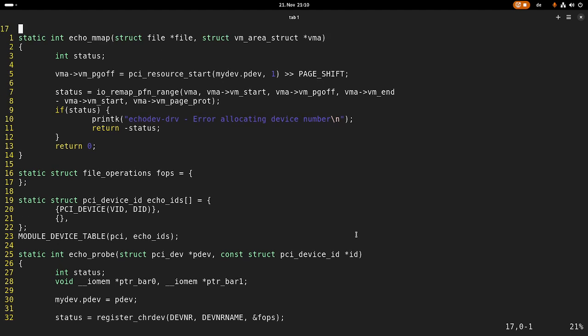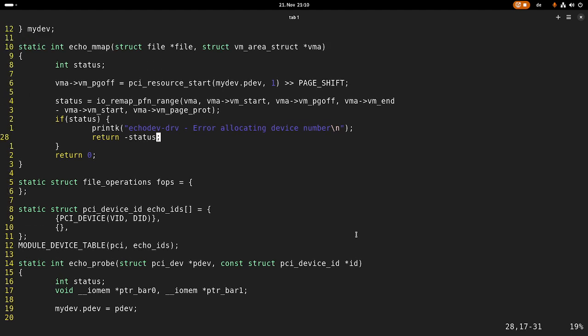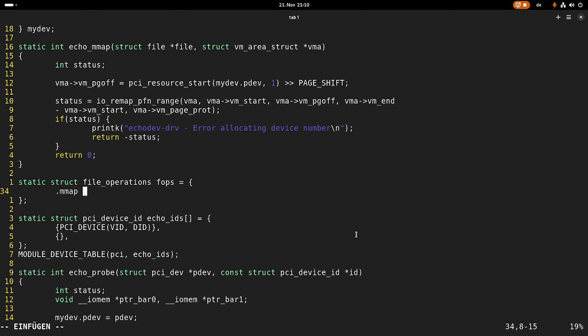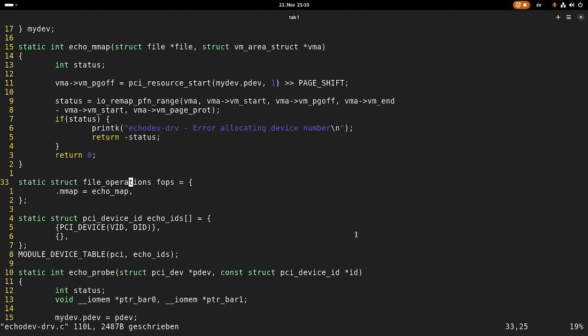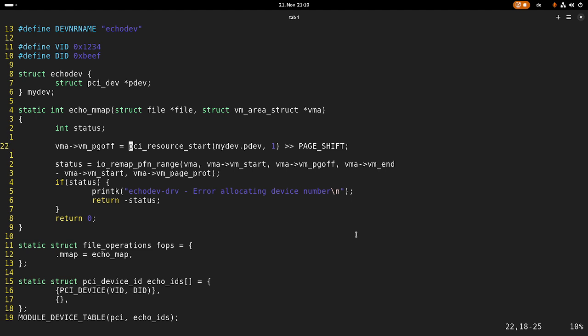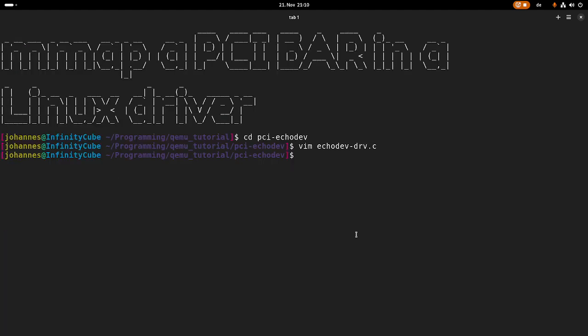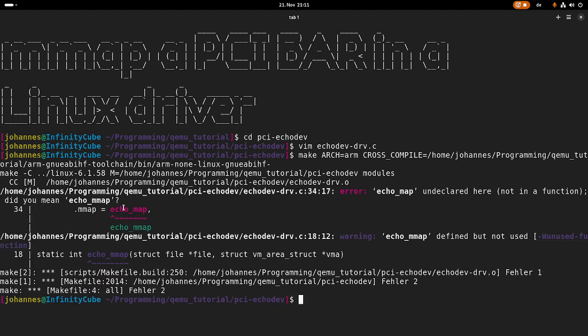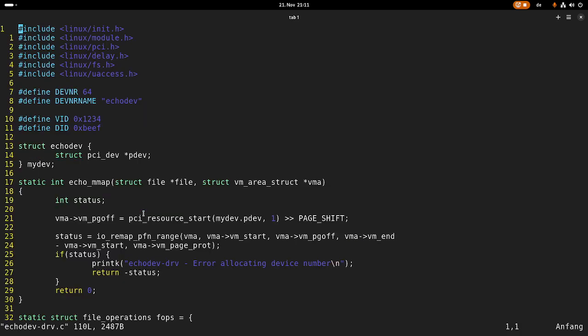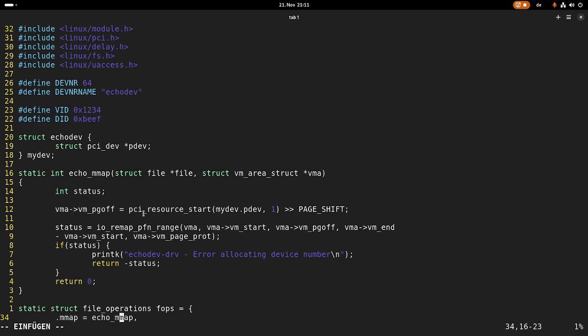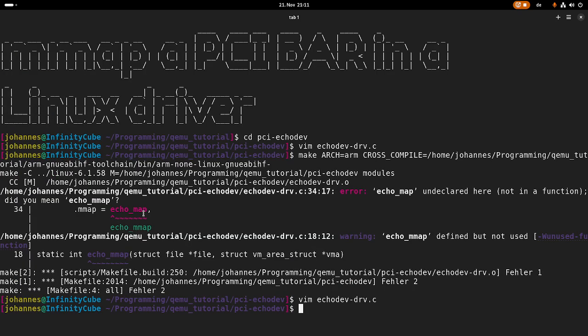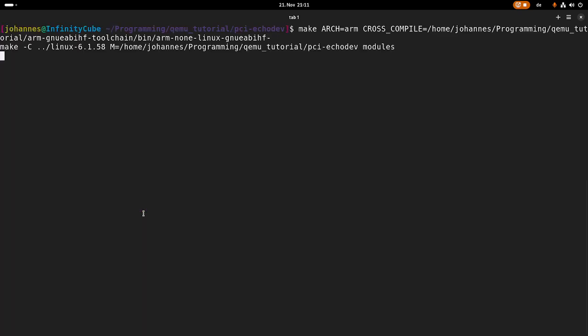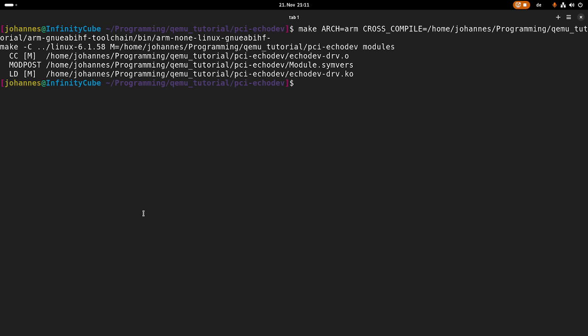Now we have defined our echo_mmap function. We have to assign it in the file_operations with .mmap = echo_mmap. That should be it. Let me try to compile this module. Our target architecture is ARM and we're cross-compiling it with our cross-compiler. Let's run this and see if I made mistakes. Yes, a typo. Let me try to compile it again. Cool, now our module is compiled.